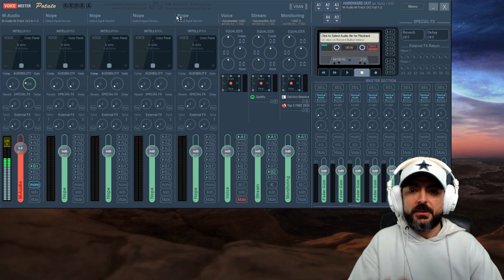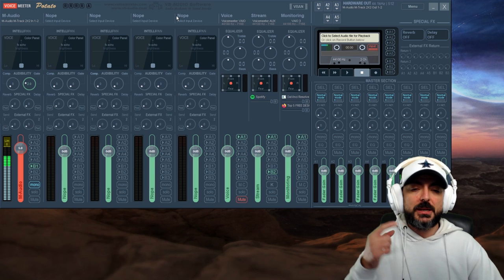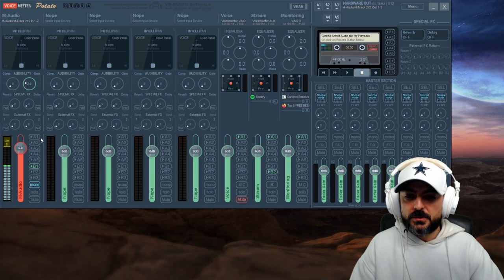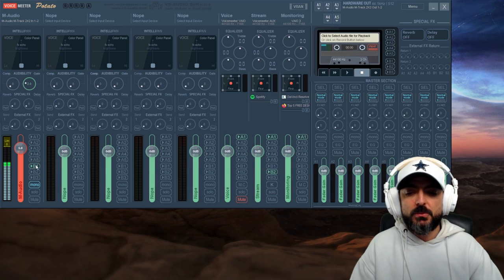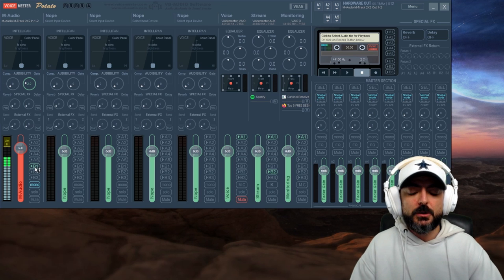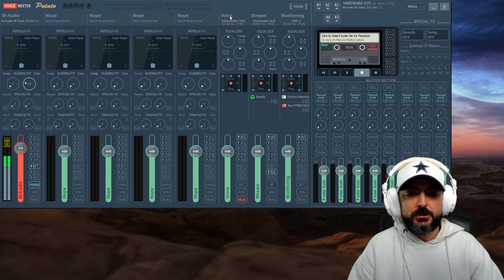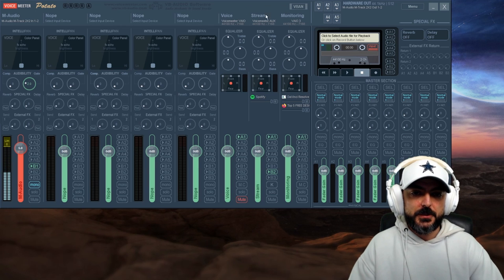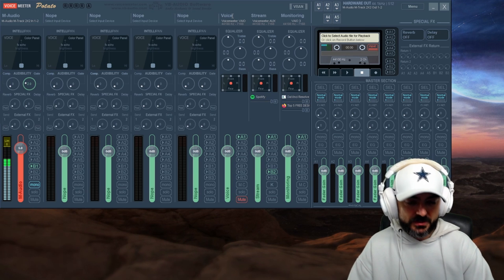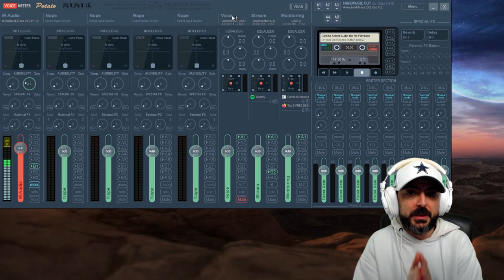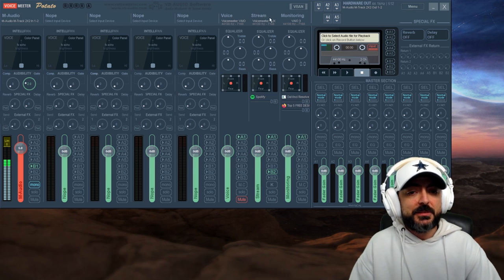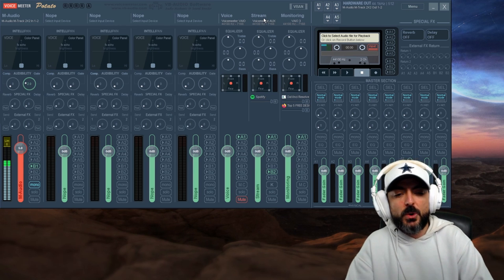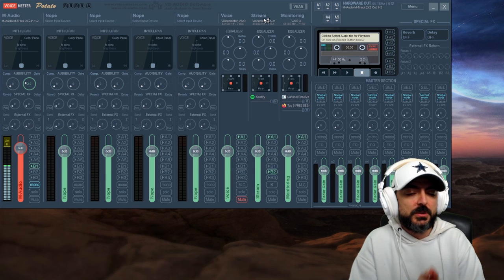I named all of the other ones 'nope' because I physically don't have anything going on with inputs two, three, four, or five. Now we have sound going into Voicemeeter. Let's get the sound out because right now I don't hear anything. The first step is to go over here and click on B1. In this case, I'm sending it only to B1 because it's going to be here, Voicemeeter VIO. I'm going to name these three because this is going to tell me where I'm sending them.